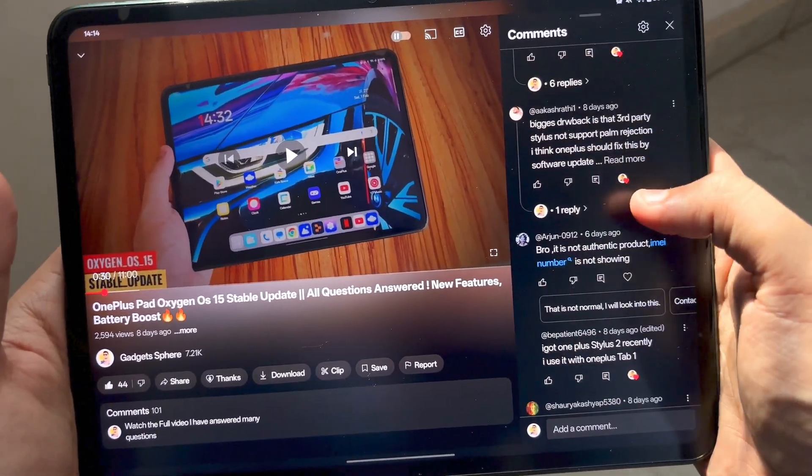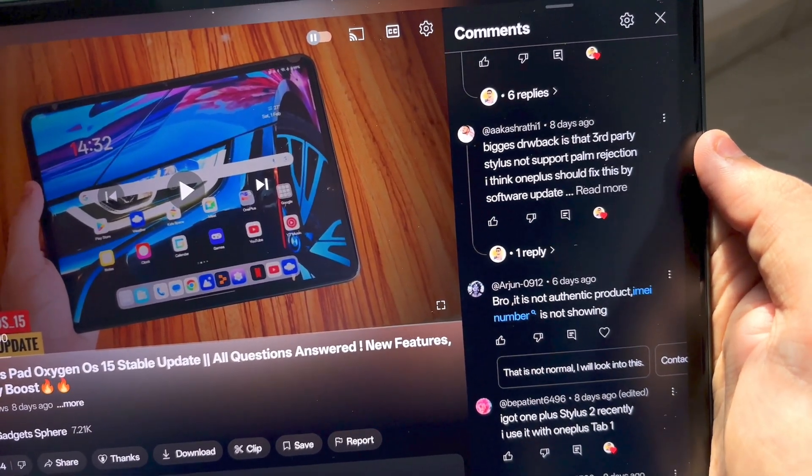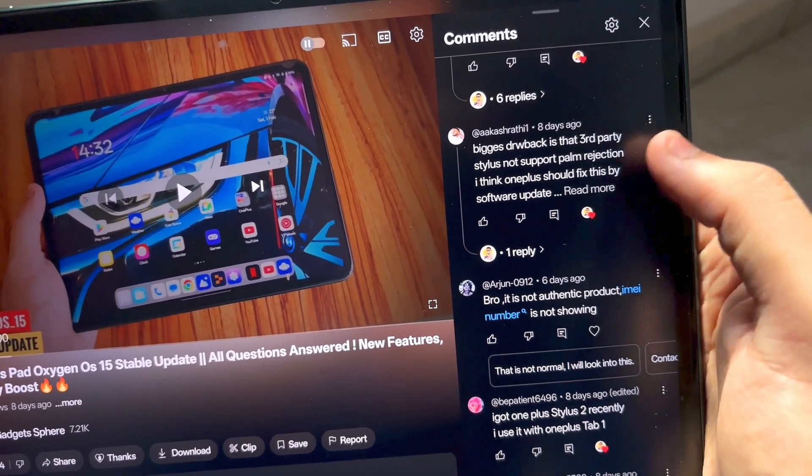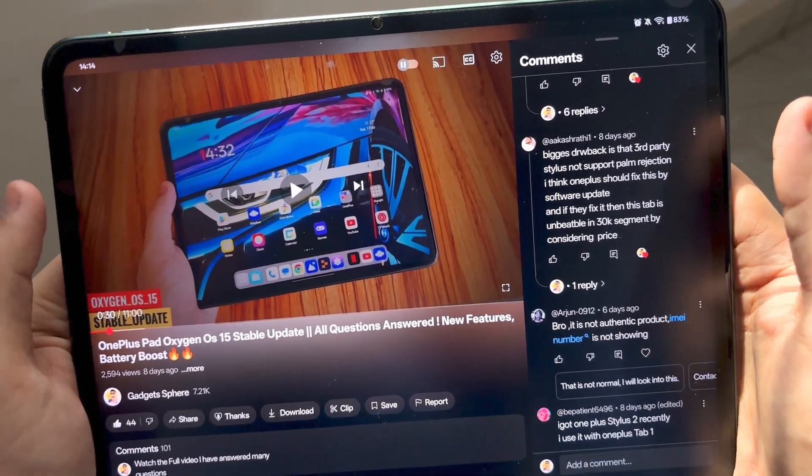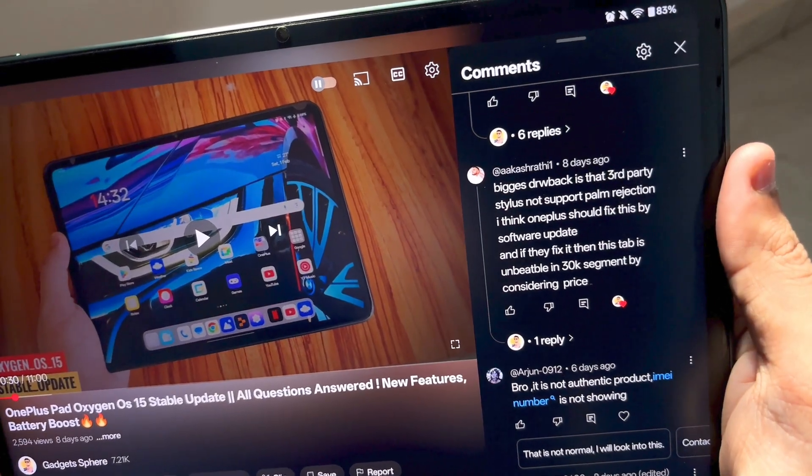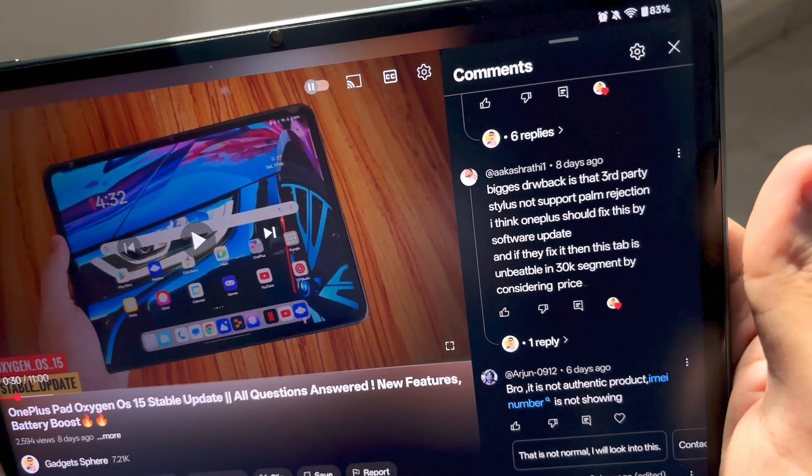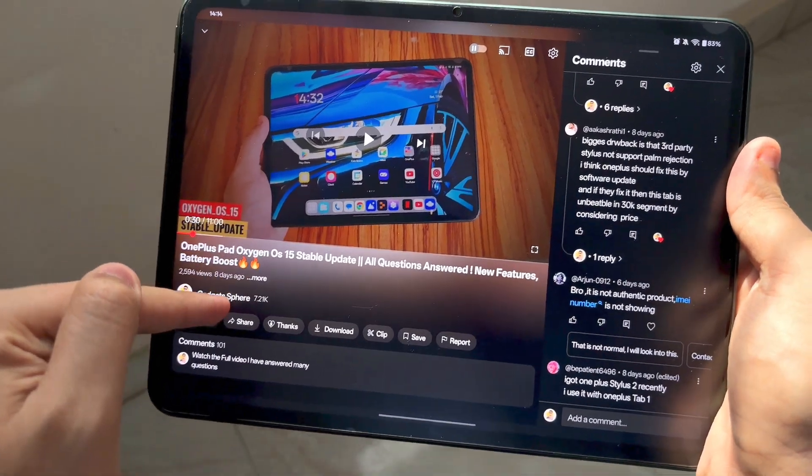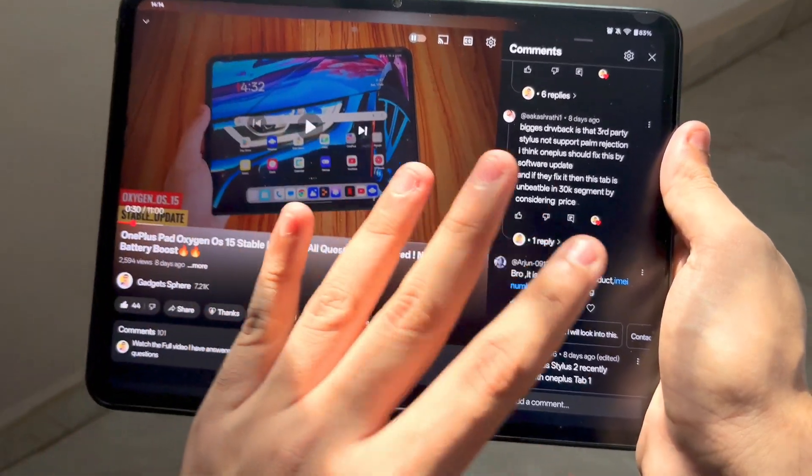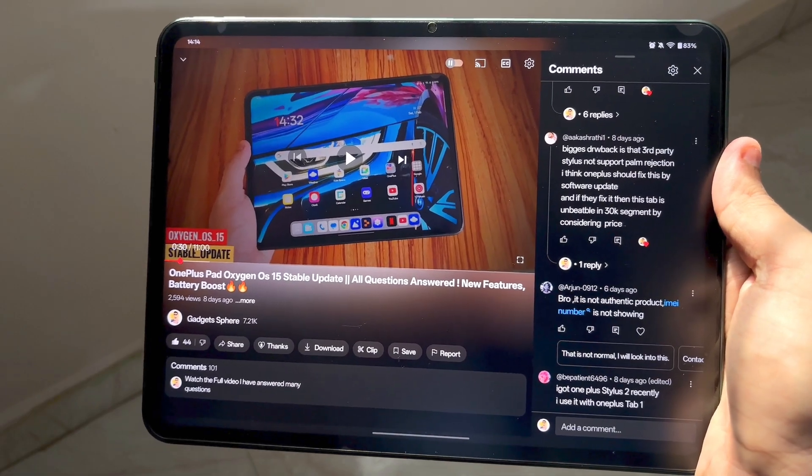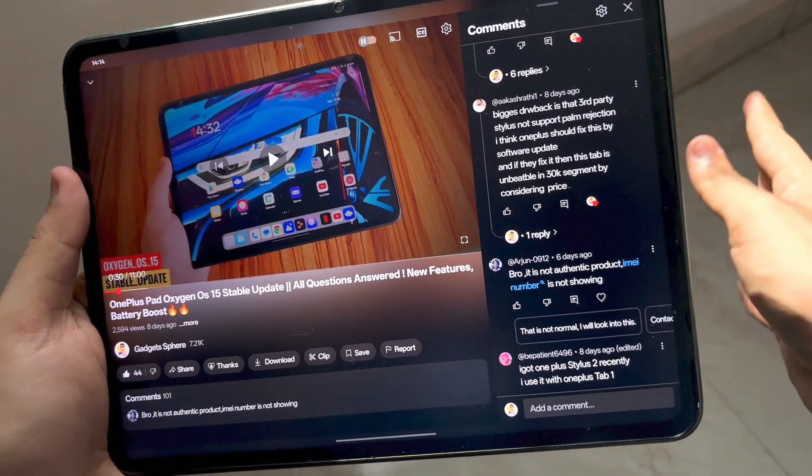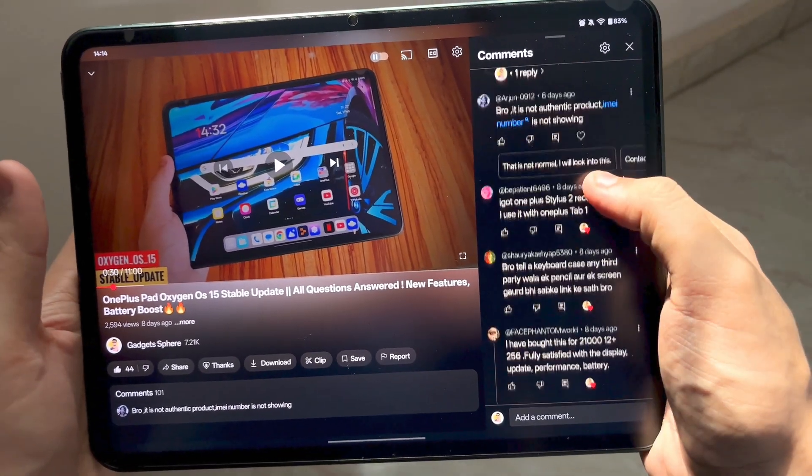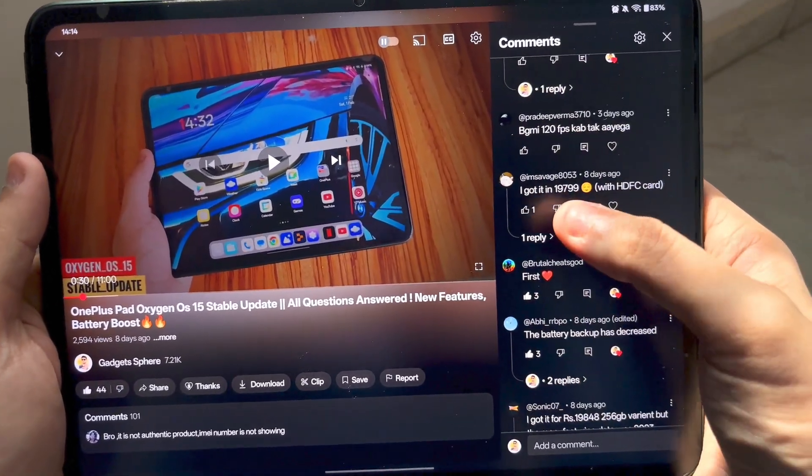Biggest drawback is third party stylus does not support palm rejection. I think OnePlus should fix this by a software update, and if they fix it then this tab is unbeatable at 30k. This is an absolutely great comment. You do need a great stylus support for this, and if you get third party stylus support this pad is literally unbeatable. In sales you can actually get this for as low as 22-23,000 Indian rupees, that is a fabulous deal.